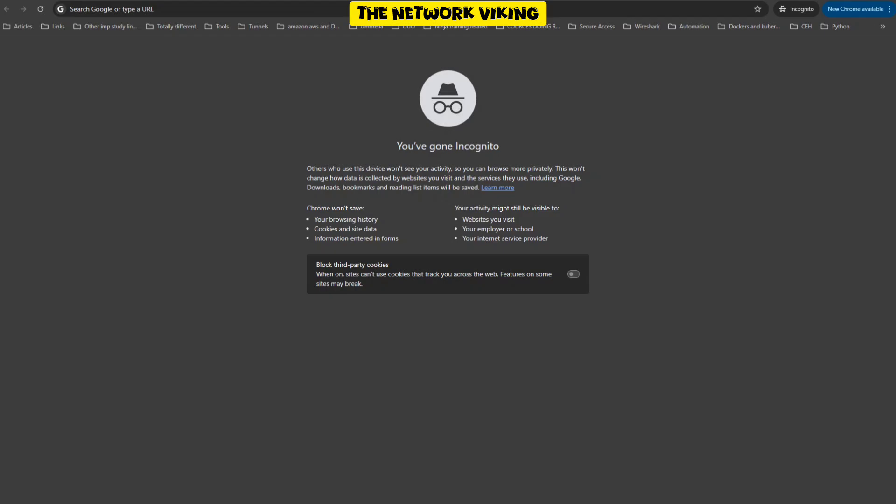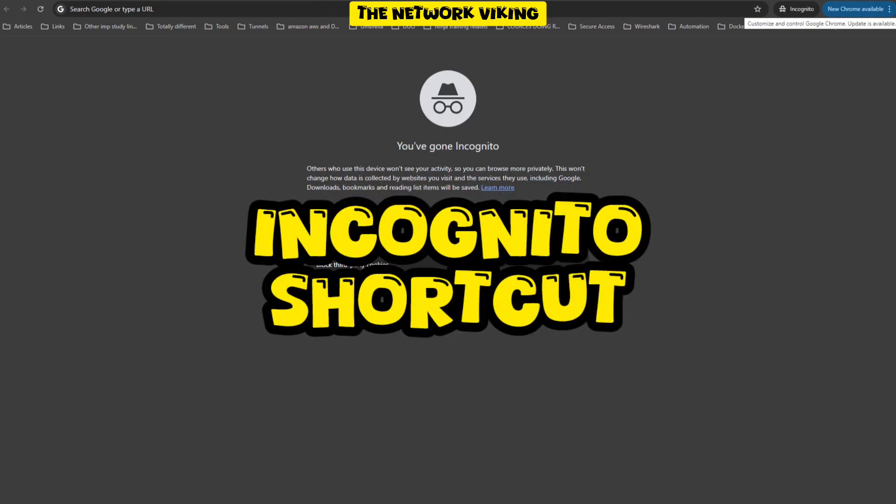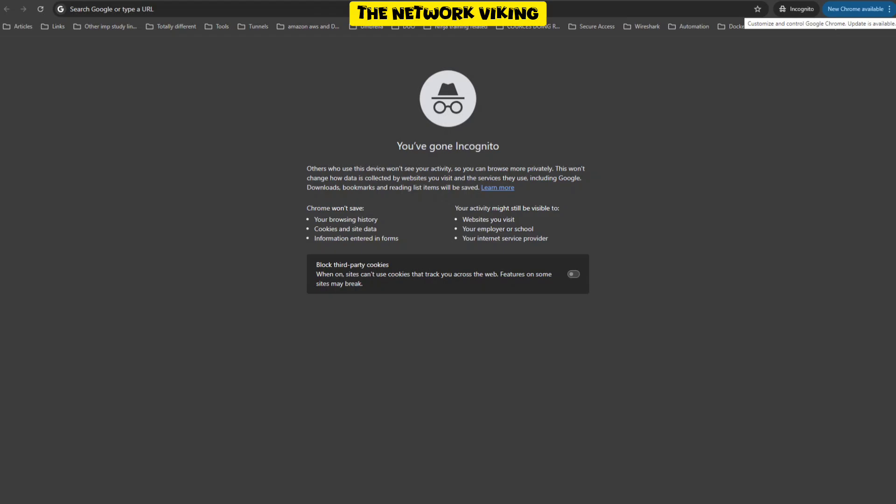Now let's say I want to perform 100 tests, 200 tests, or 300 or more. I'm not going to click on these three dots, these three vertical dots again and again. What I do in that case is create an incognito shortcut. Now let's see how we can do that.